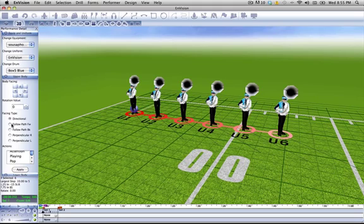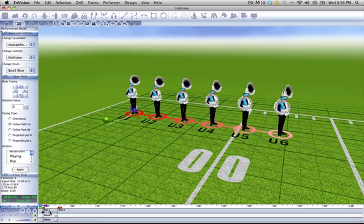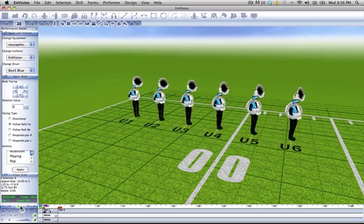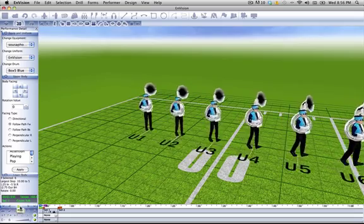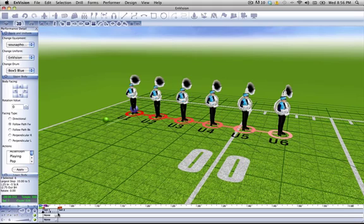However, we can change that to follow the path forward. This is a little bit more in depth, so I'll show each one individually as we move. Note that I'm at the beginning of the set — if I change it to the middle count, then they would change their facing type in the middle of the set. They face towards their dot. This is a very good way to do it if you're doing a follow the leader, as they will continuously change their path as they follow the form.